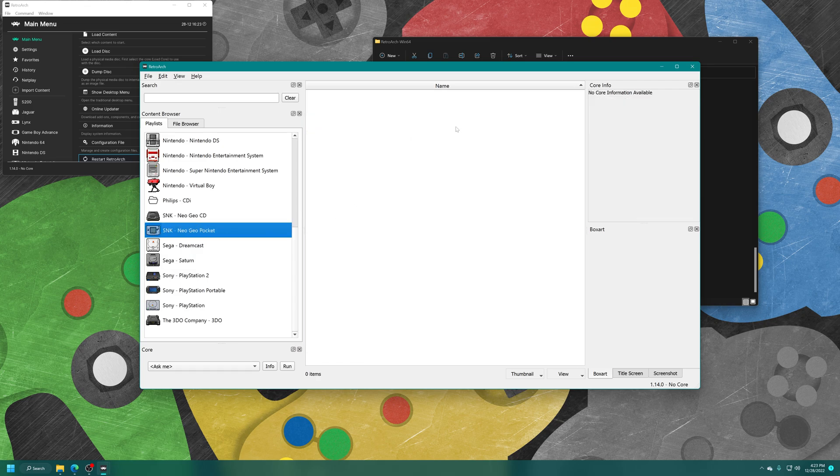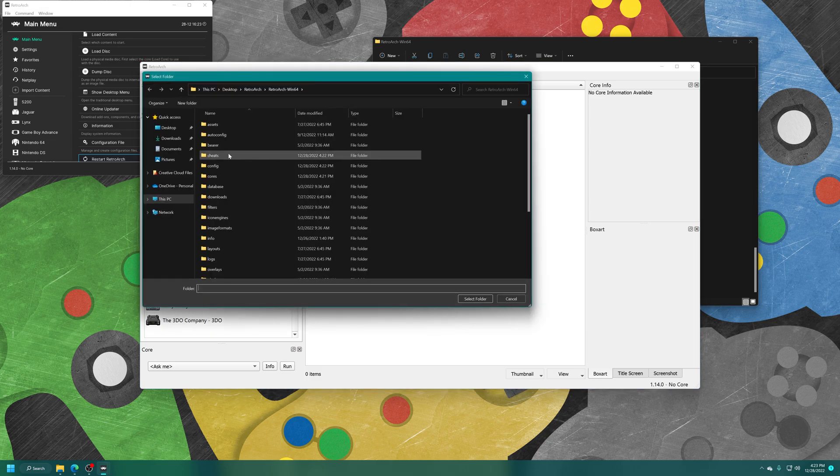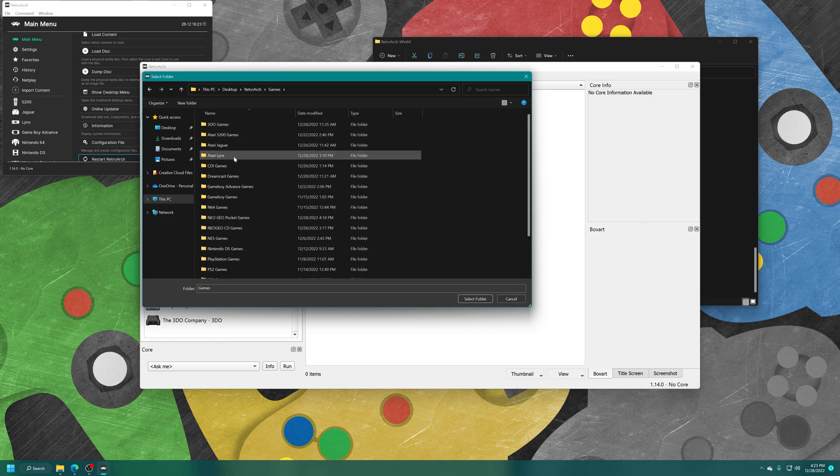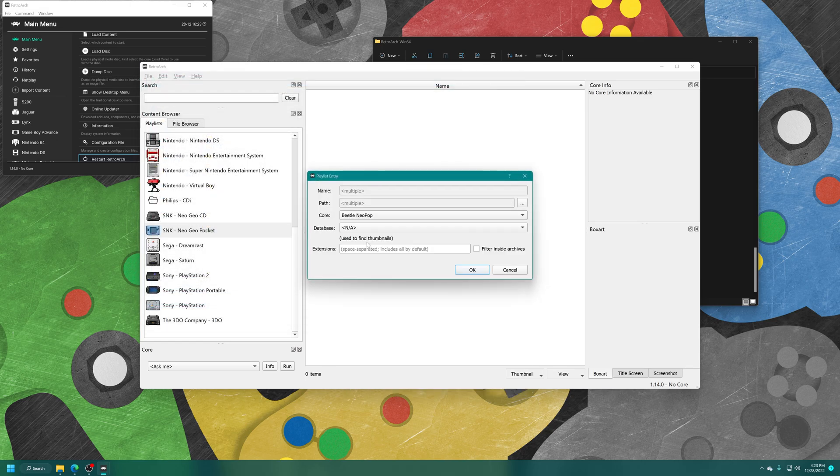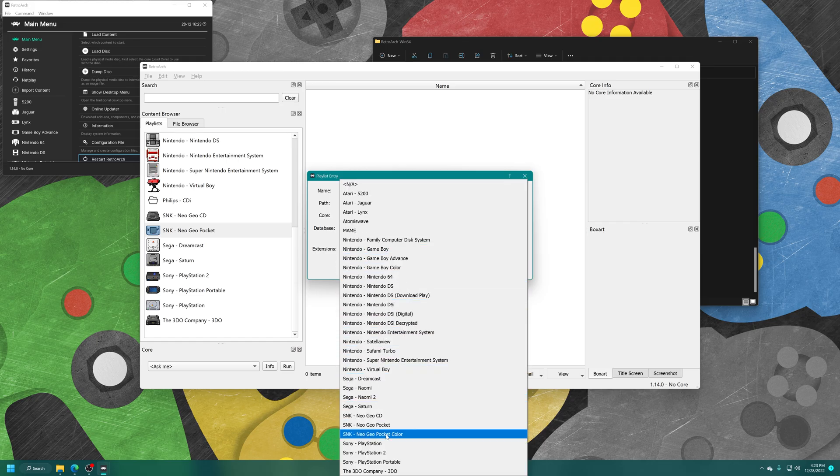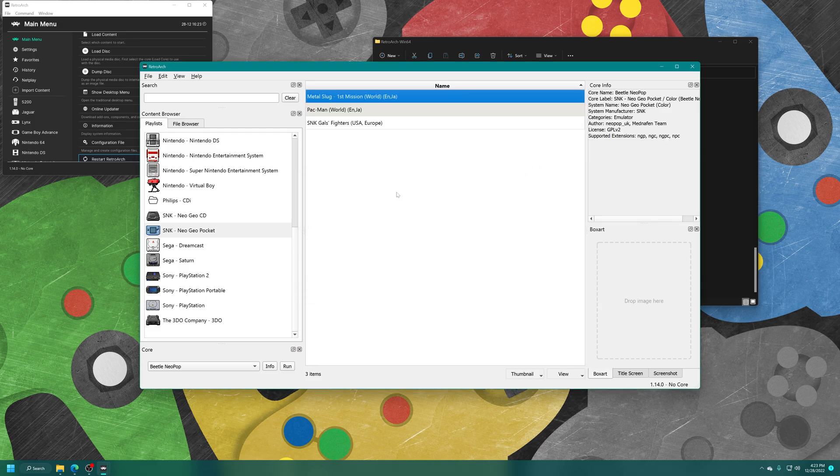Right-click in the main box here, Add Folder, navigate to the directory where your games are stored, select the folder. For Core, select Beetle Neopop. For Database, select SNK Neo Geo Pocket or Pocket Color. Now all of your Neo Geo Pocket games should be populating your playlist.